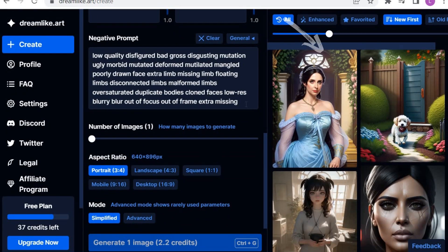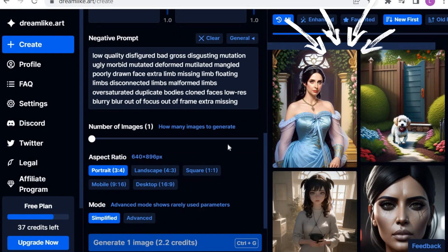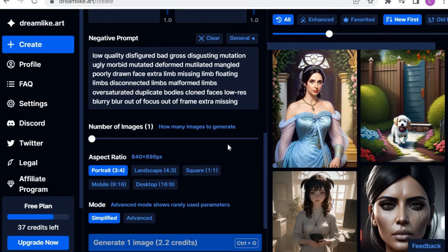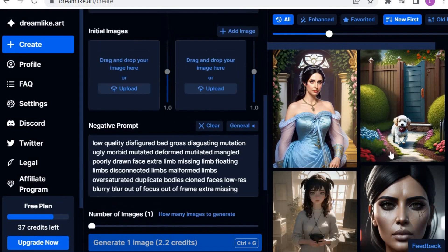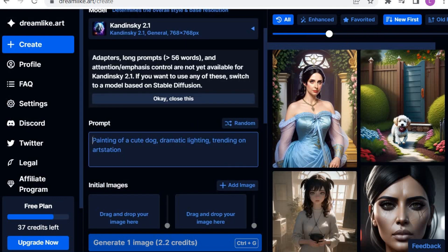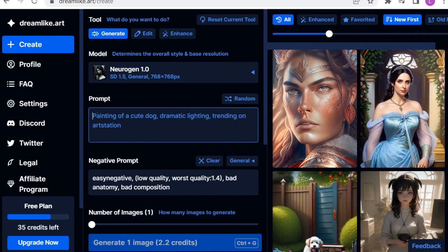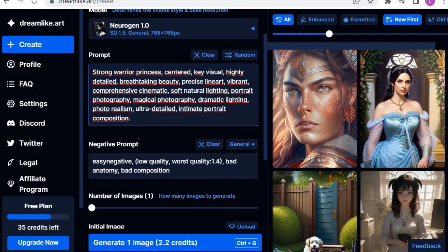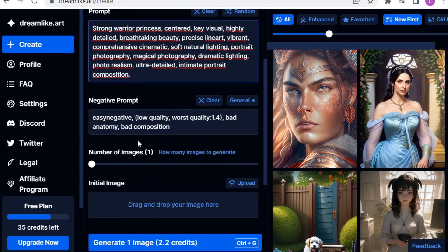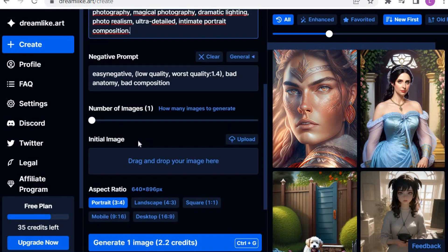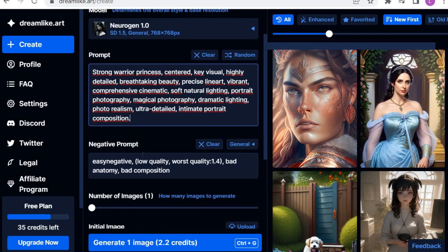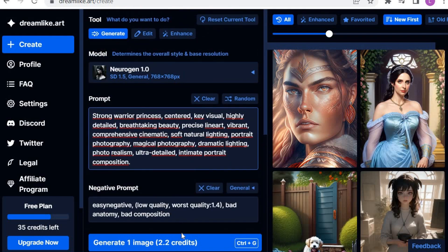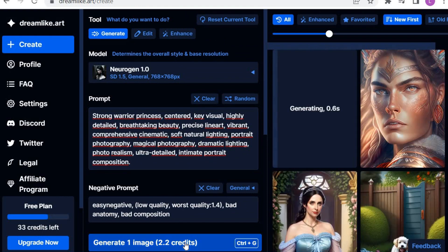On the right side, you can see the images that I have been generating. Let's go directly to writing the prompt. Here is the prompt that I am going to use. I want to portray a warrior princess with all these details. The negative prompts are the things that I want to avoid, so the AI will know exactly what to exclude from the image.